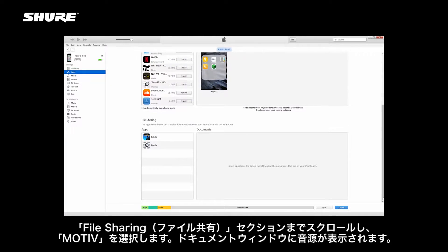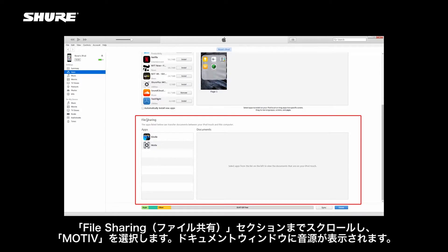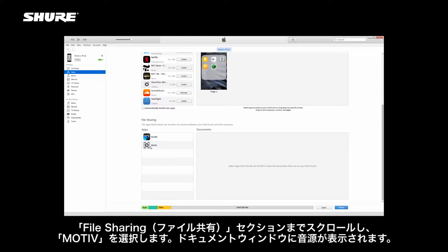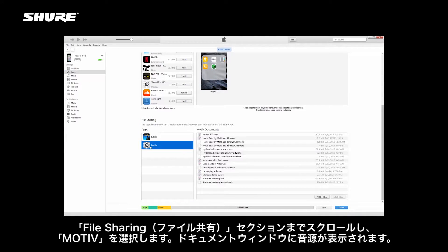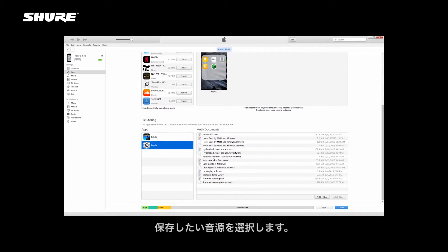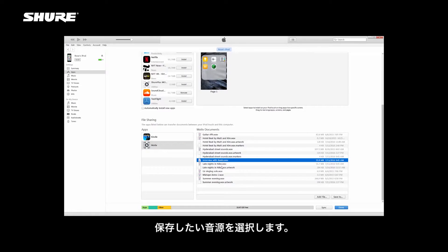Scroll down to the File Sharing section to find Motive. Your recordings will appear in the Documents window. Highlight the recordings you'd like to save.